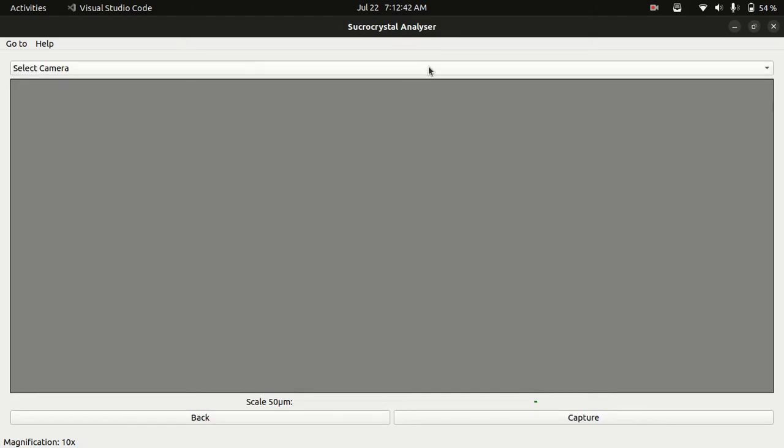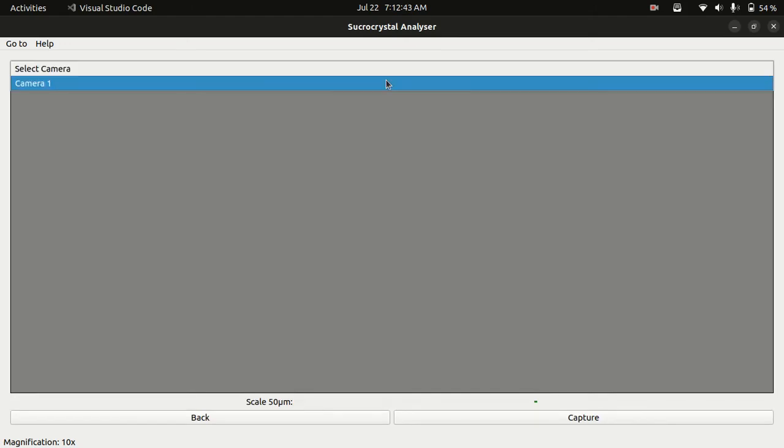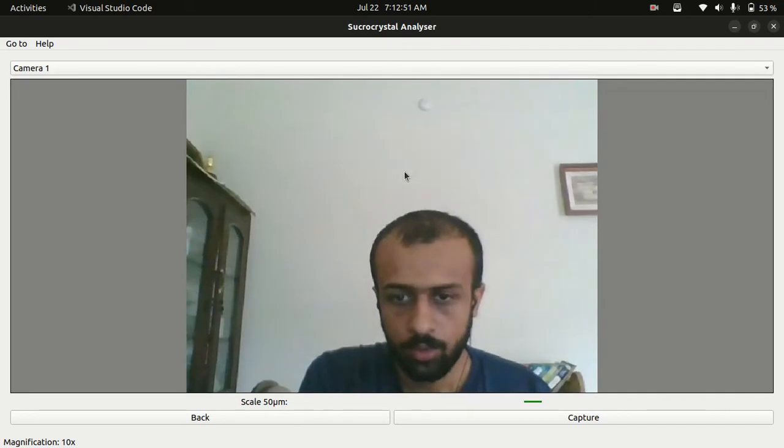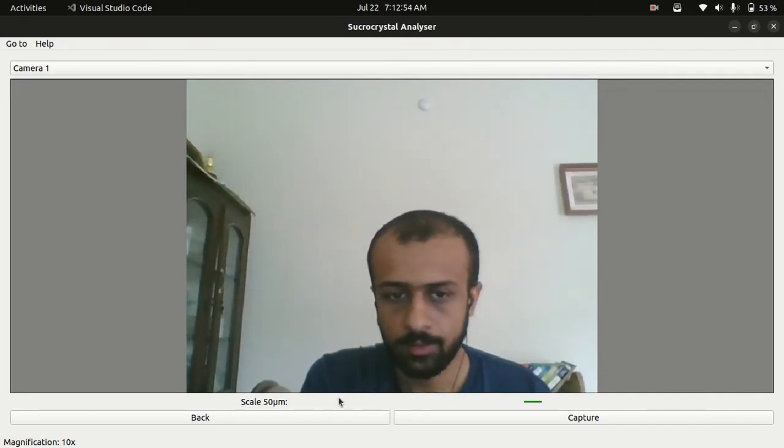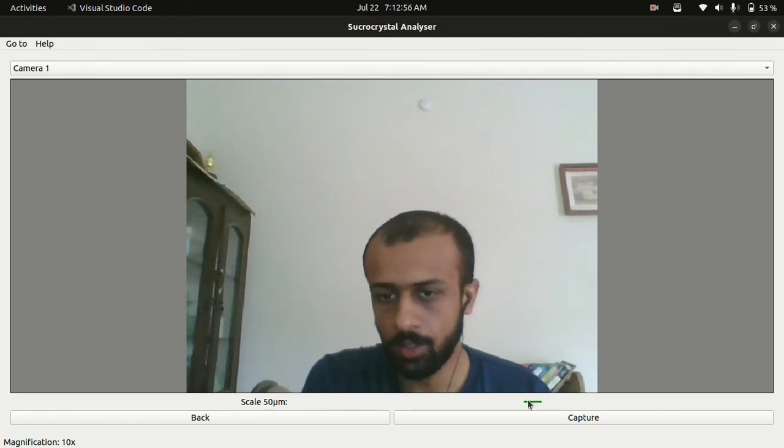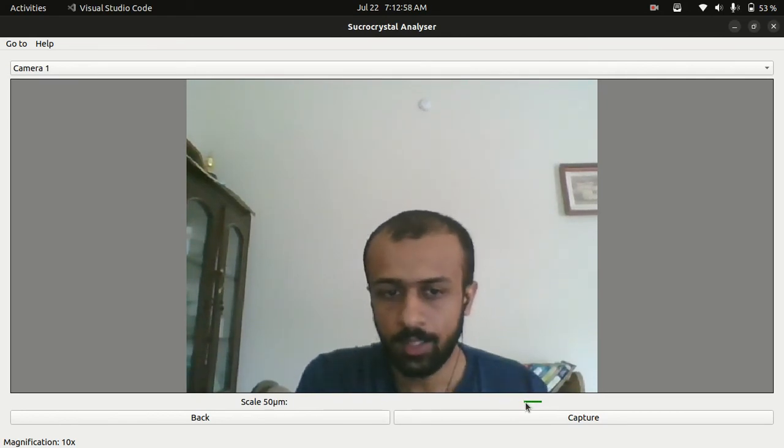We can select the microscope using the drop down menu. I don't have any microscope attached to my system, that's why it is showing me only one camera which is my webcam. Under the camera we can see the scale which is telling us how wide 50 micrometer looks like on the camera.